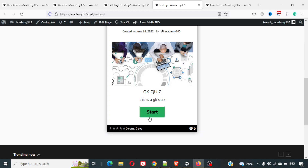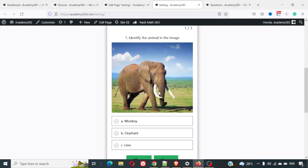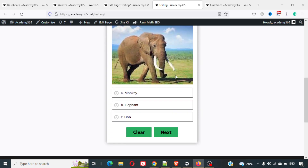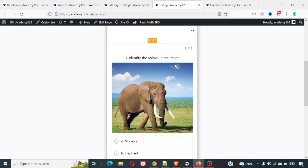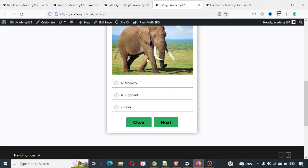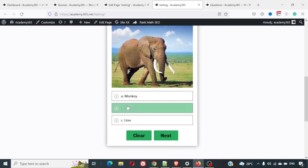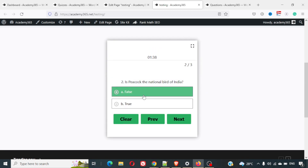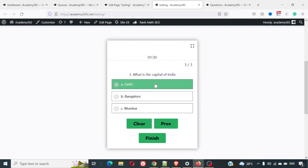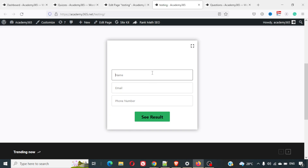The quiz is ready on the page. The banner image is there along with an average rating and the number of people who have taken the quiz. I'll click Start — the questions come in with a shake effect and there's a timer. The first question has an image to identify an animal — I'll guess elephant, and it shows green meaning correct. The second question about the peacock I'll answer wrong deliberately. For 'What is the capital of India?' I'll answer Delhi and click Finish. It asks for my details, so I'll enter them and click See Results.